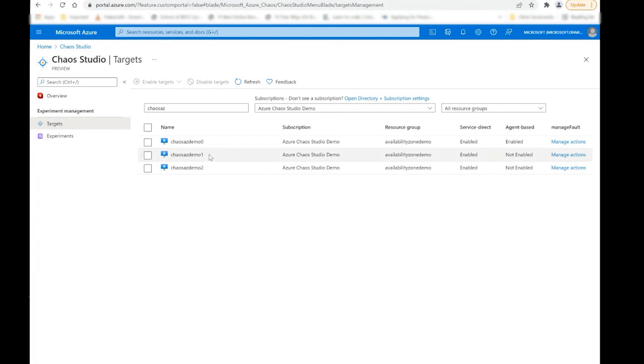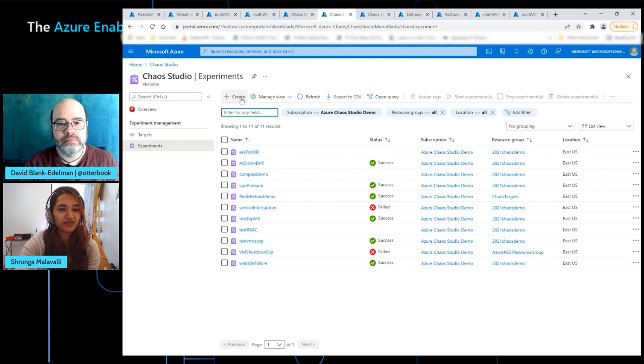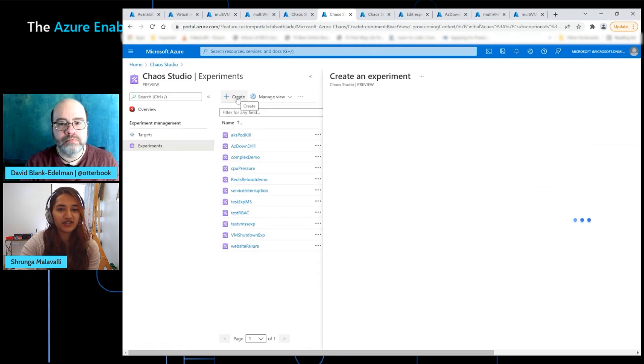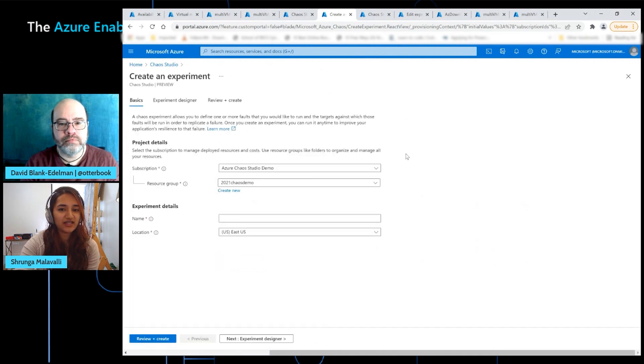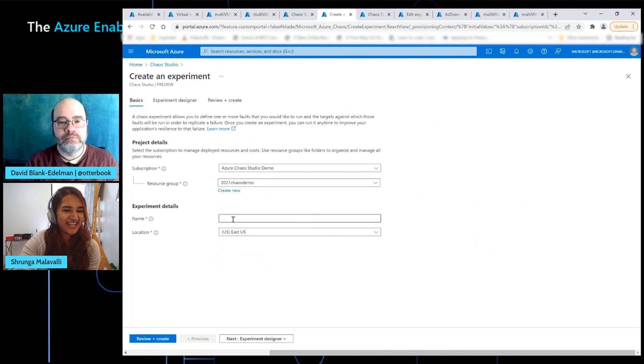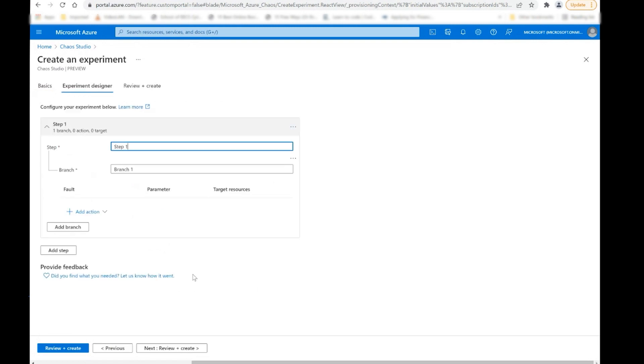So after that's done, you can then go ahead into actually creating your experiment. And the place to do this is via the experiments tab. So you can click here. There's a few that you'll see that are already created here. But what we're interested in is this top bar right there, which says create. So once you have your targets onboarded, you go ahead into the experiment creation wizard. And this is where you can pick your faults and target your targets. So I'm going to give it a simple name, experiment designer.